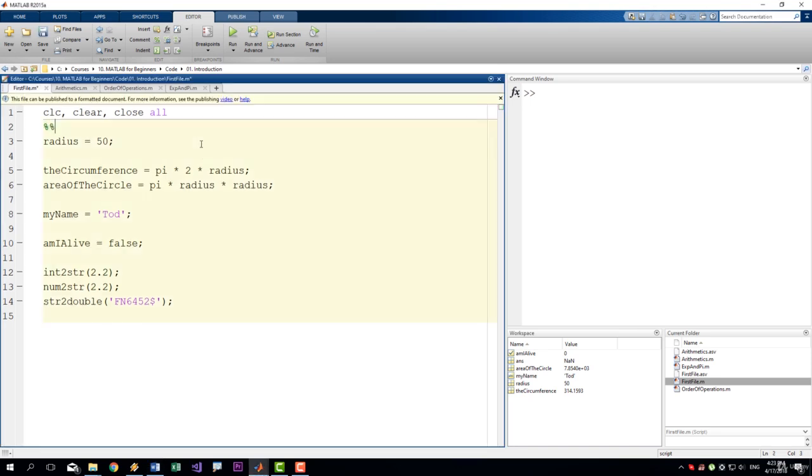And if I do it here in the beginning, as you can see, the whole background turned yellowish. These percentage signs also allow you to write comments after them, so you can give a name to your section.